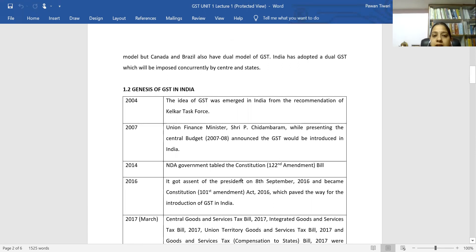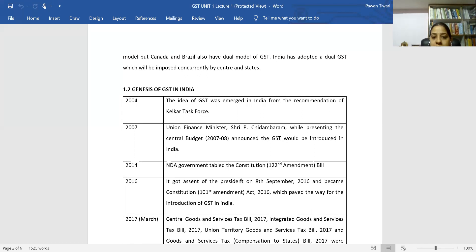In 2007, Union Finance Minister Sri P. Chidambaram, while presenting the central budget, announced that GST will be introduced in India. This was a significant announcement in which the Finance Minister officially stated that GST would be brought to India.